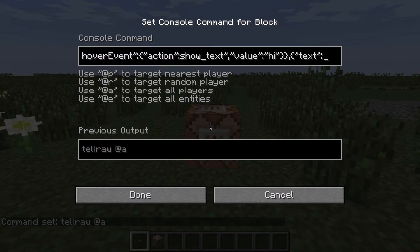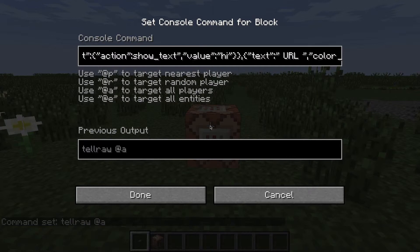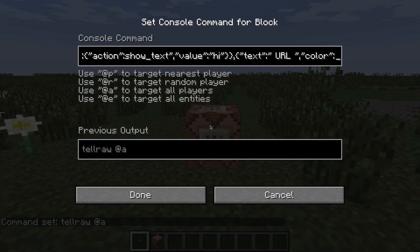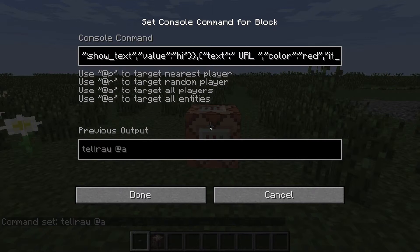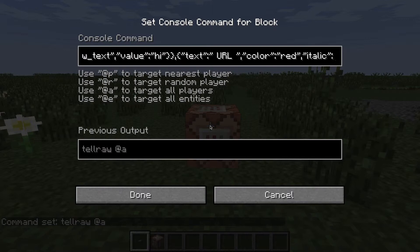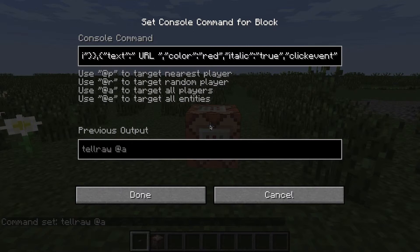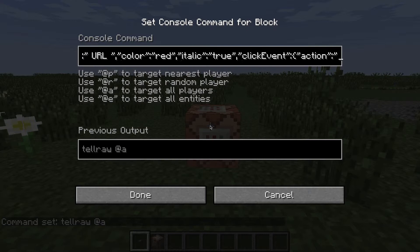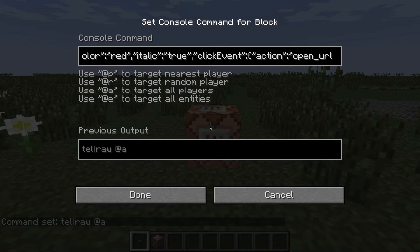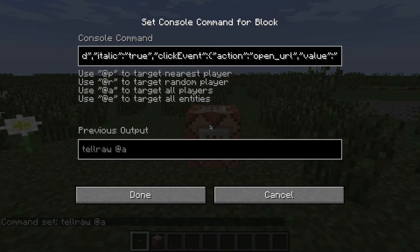And make this a URL. Make the color red and make it italic — italic: true. And make the click event, action: this opens a URL. And value — so the URL will be Google.